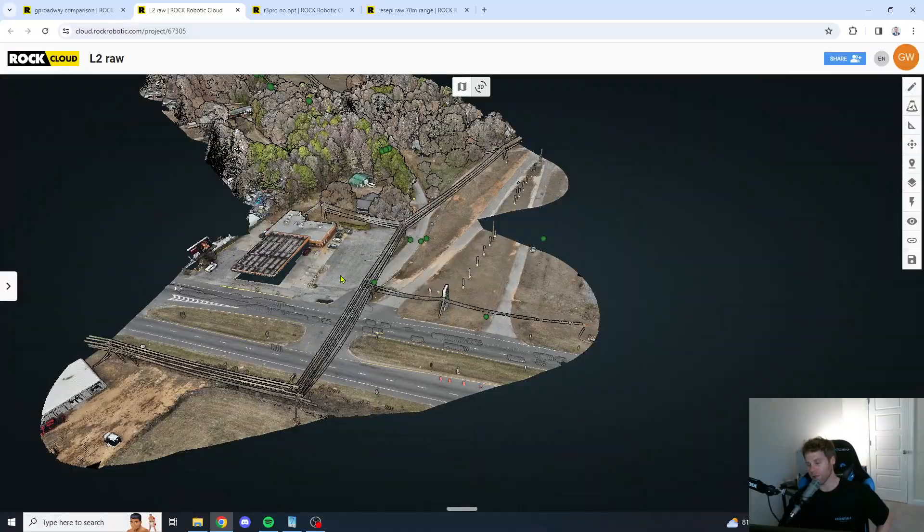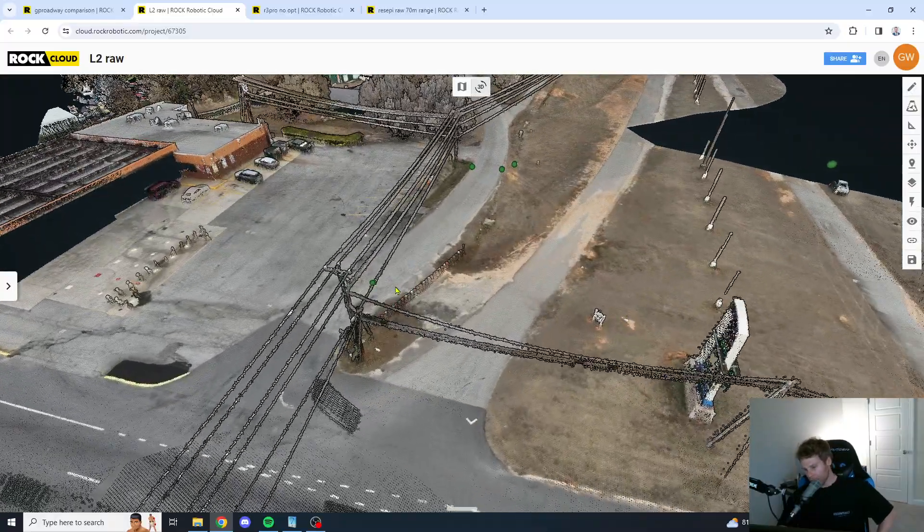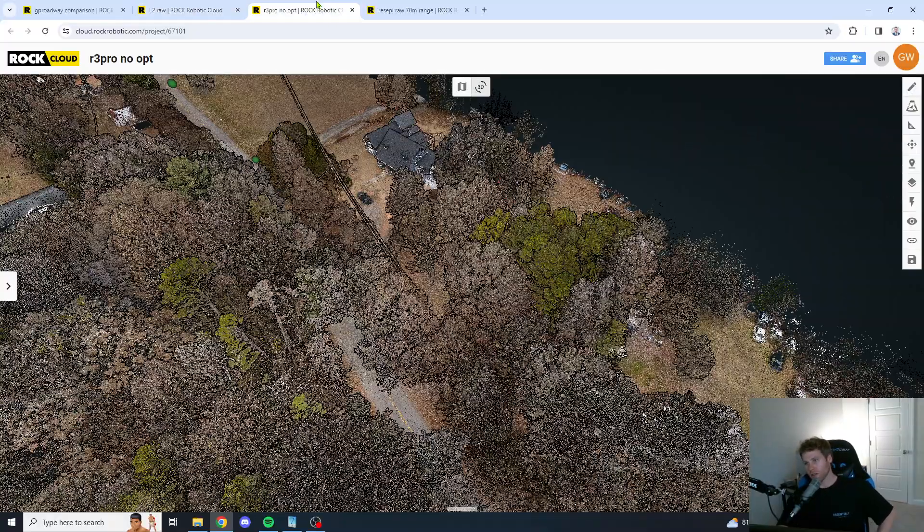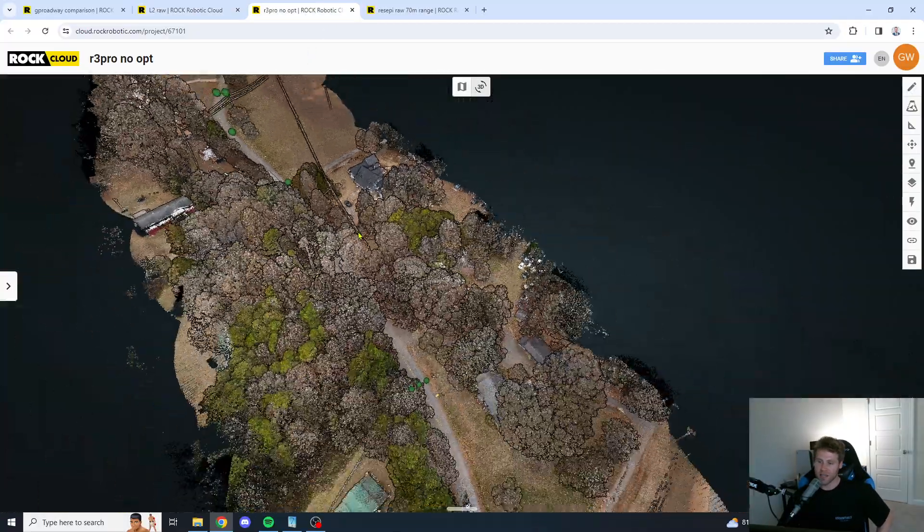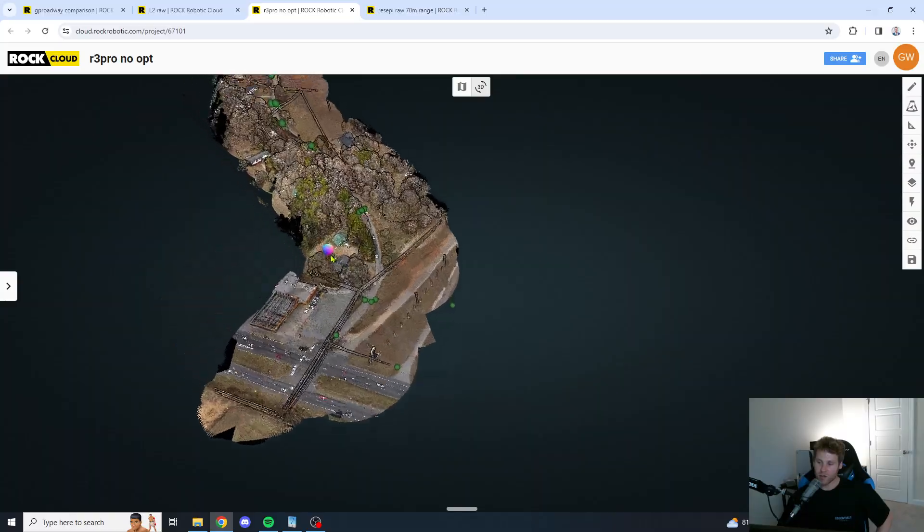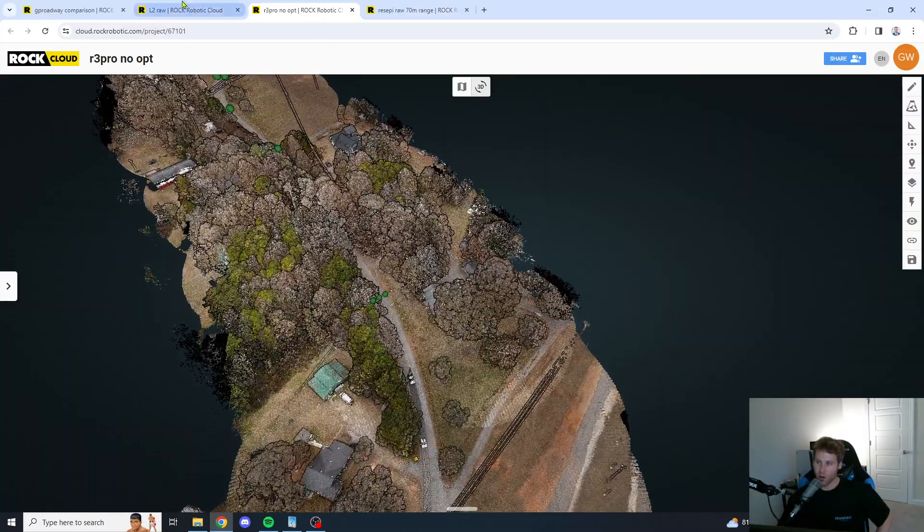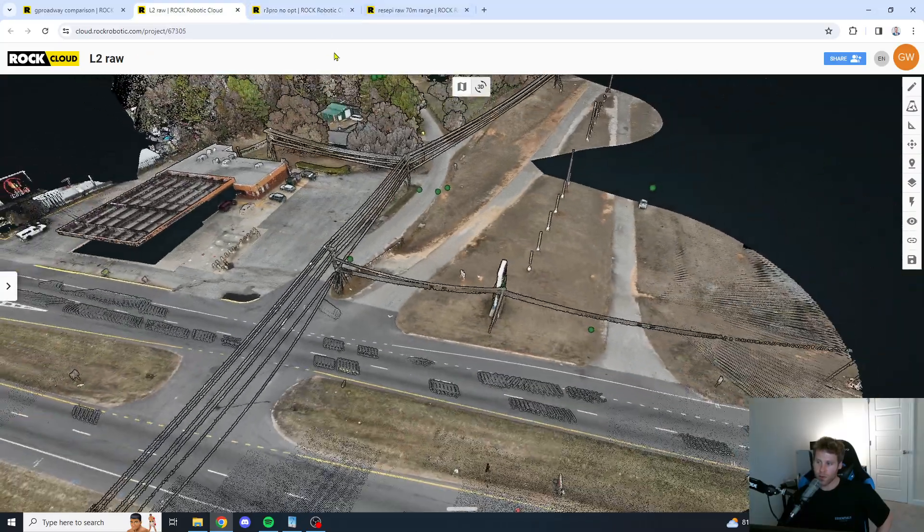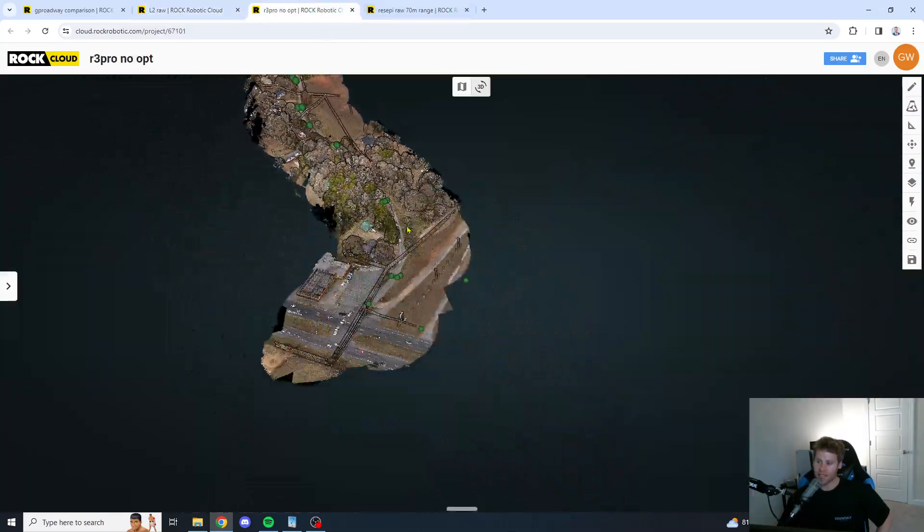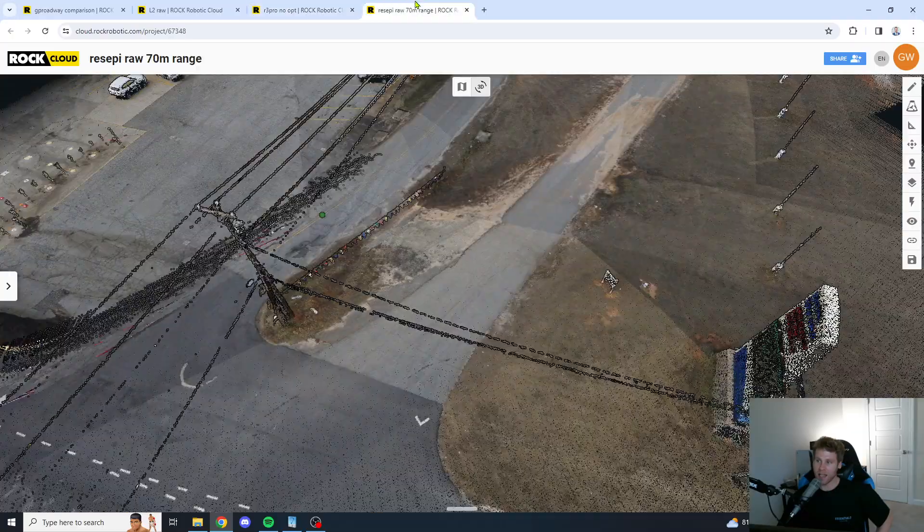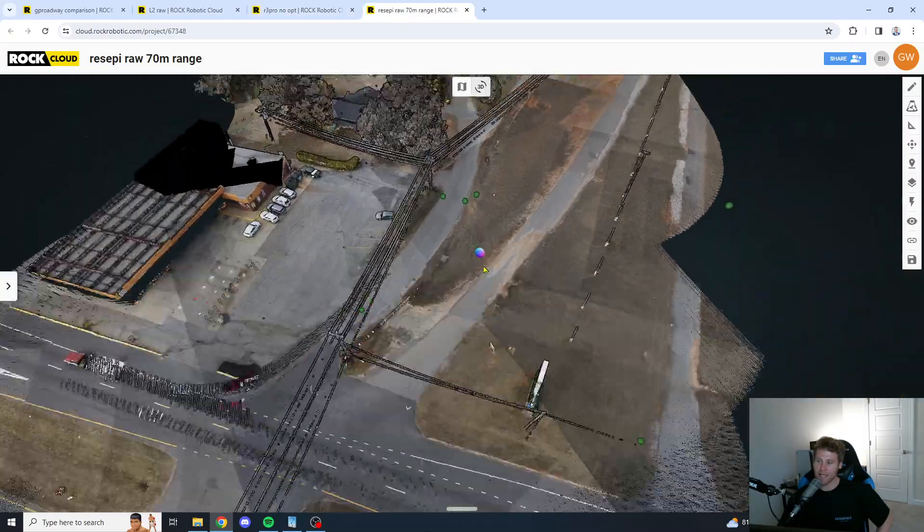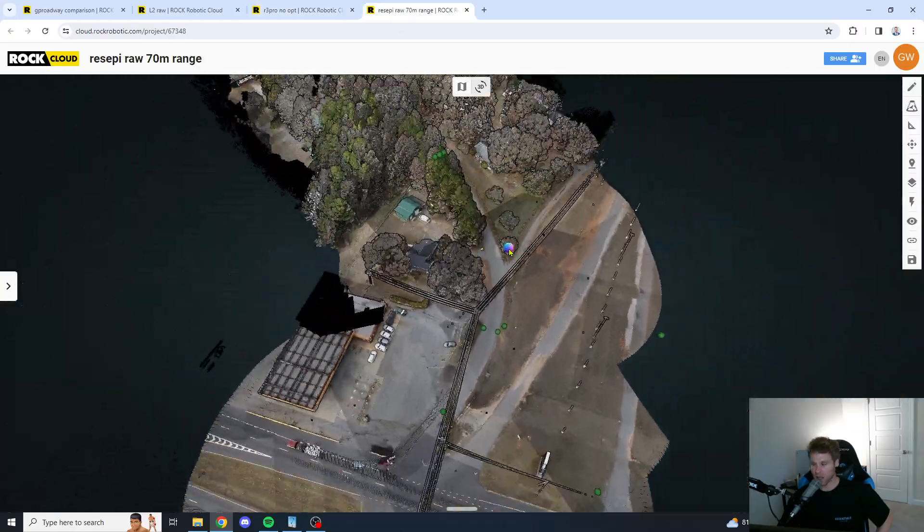We're just going to roll with it. So, RGB colorization. L2 gets a thumbs up. R3 Pro gets a thumbs down. And the Recepi gets a thumbs up.